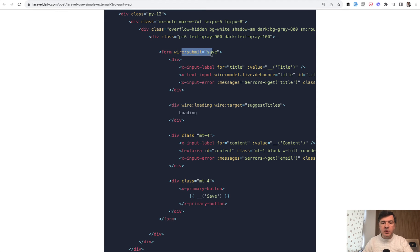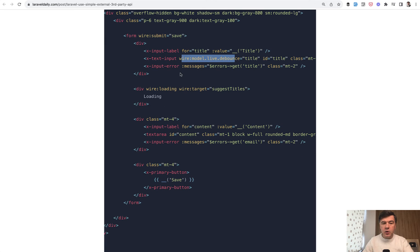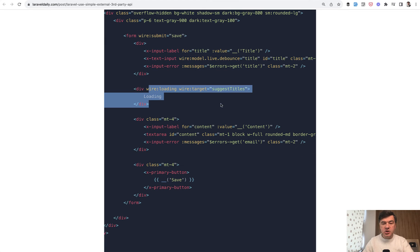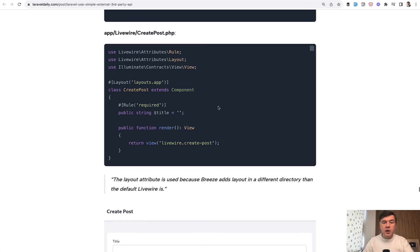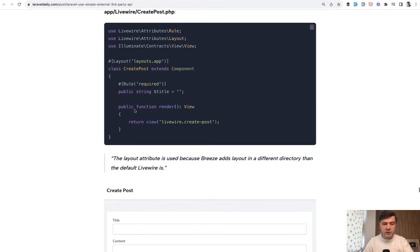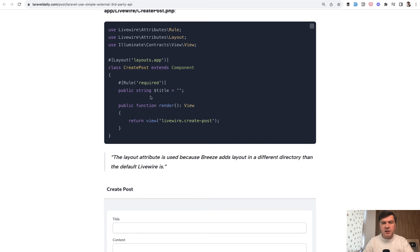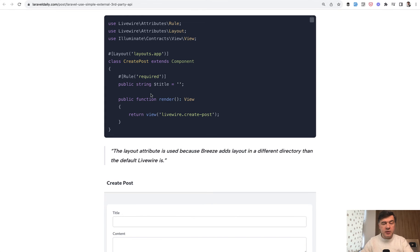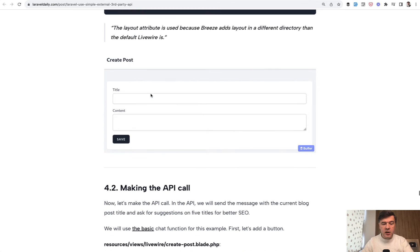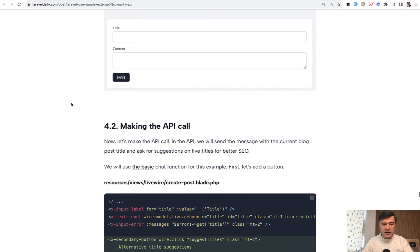Wire submit would be method save in the Livewire component. We have wire model title and also loading suggest titles. Next thing, Livewire component itself. We need to define different layout because it's different from Laravel Breeze and we just render the view. We work just with the title here. We didn't even implement the save method because it's a Livewire topic. We just wanted to demonstrate the OpenAI API call. This is our result: the form without API call yet.